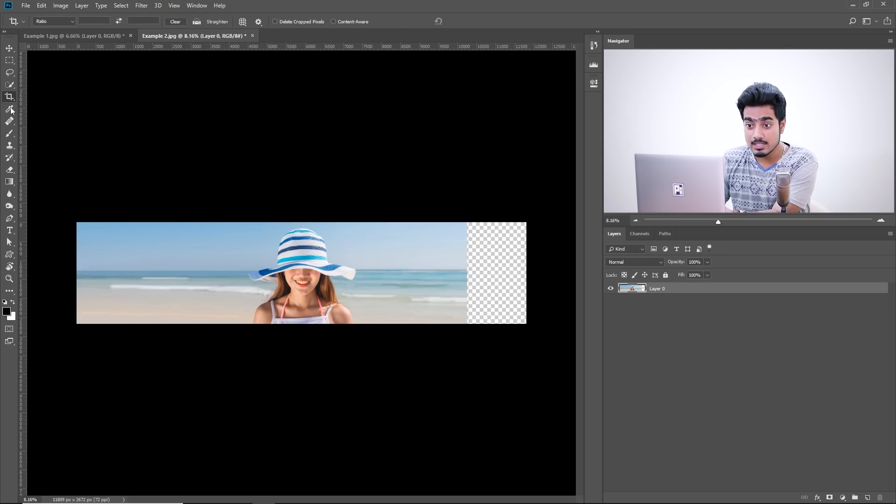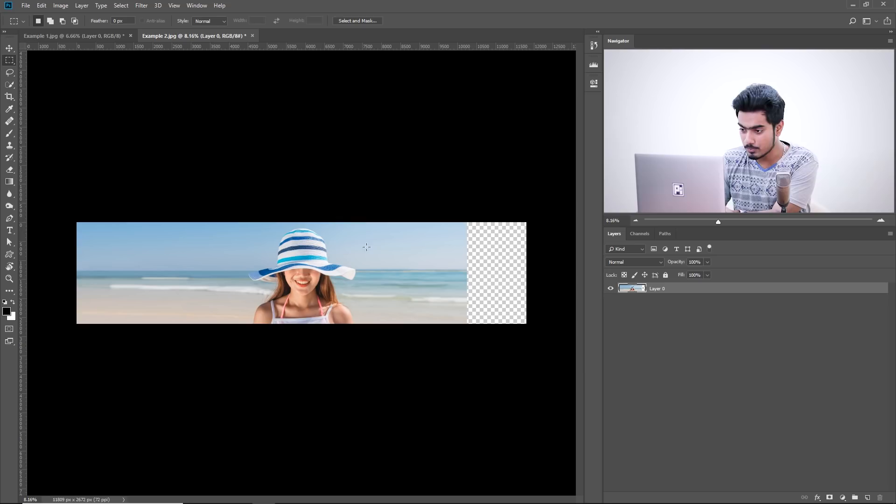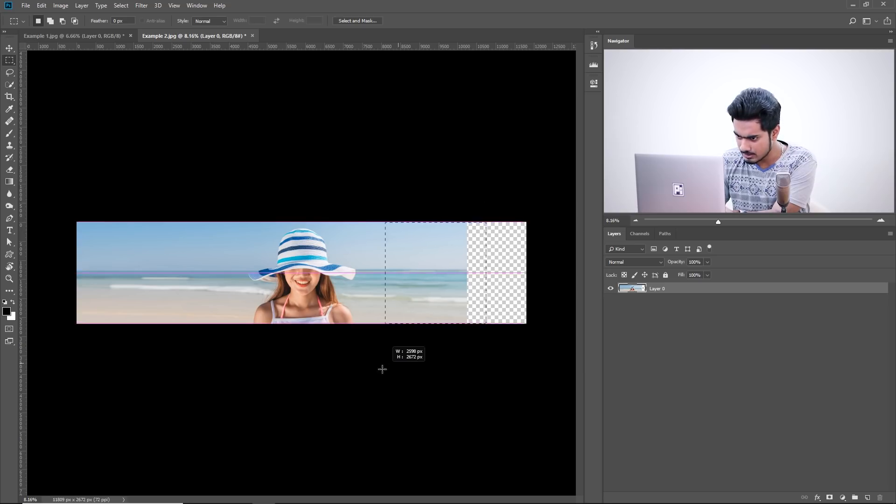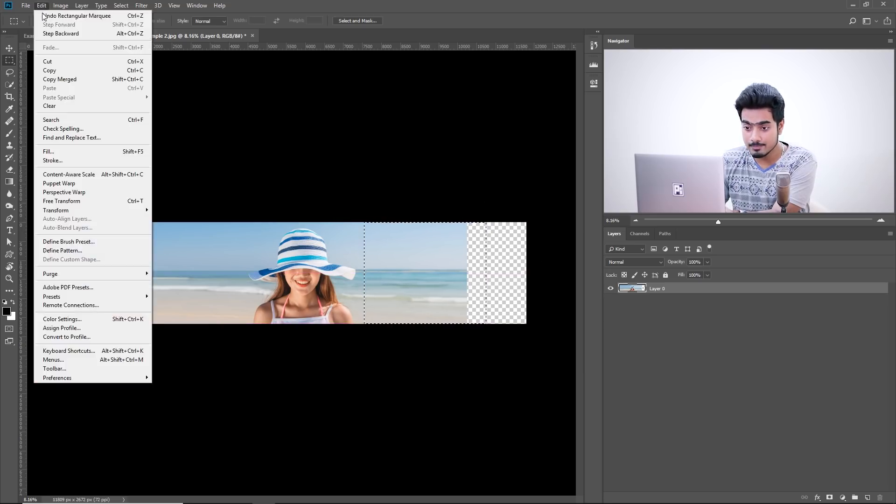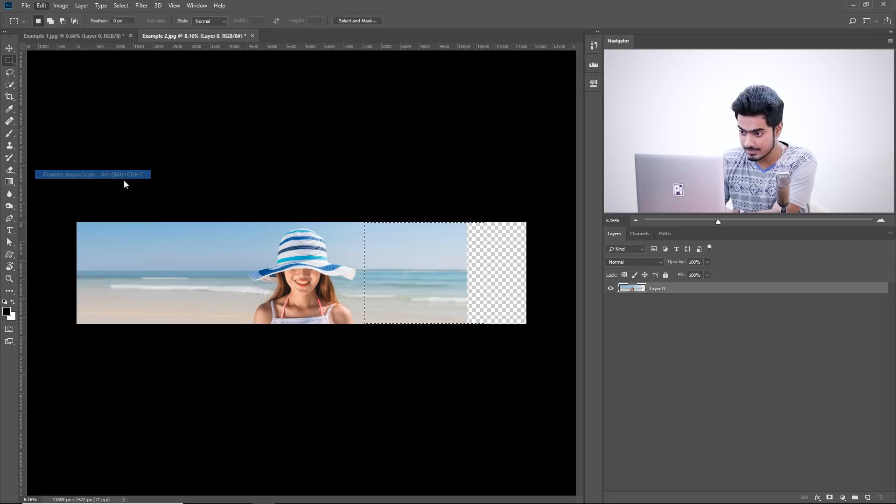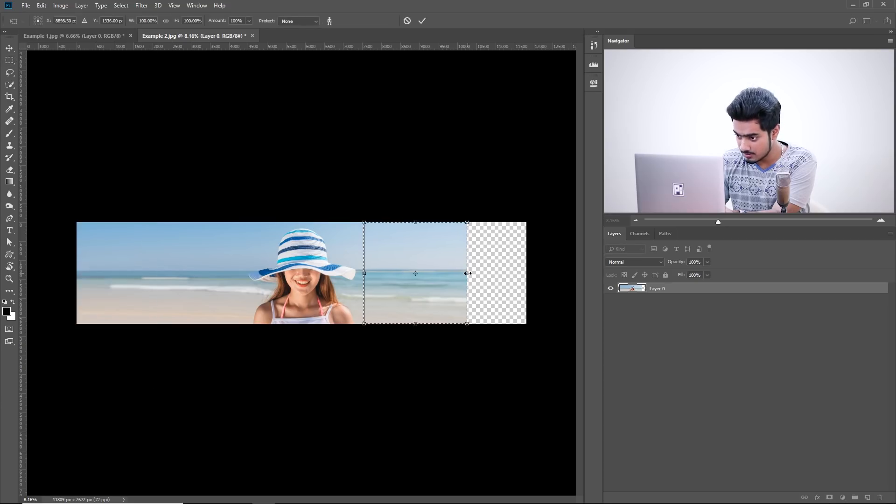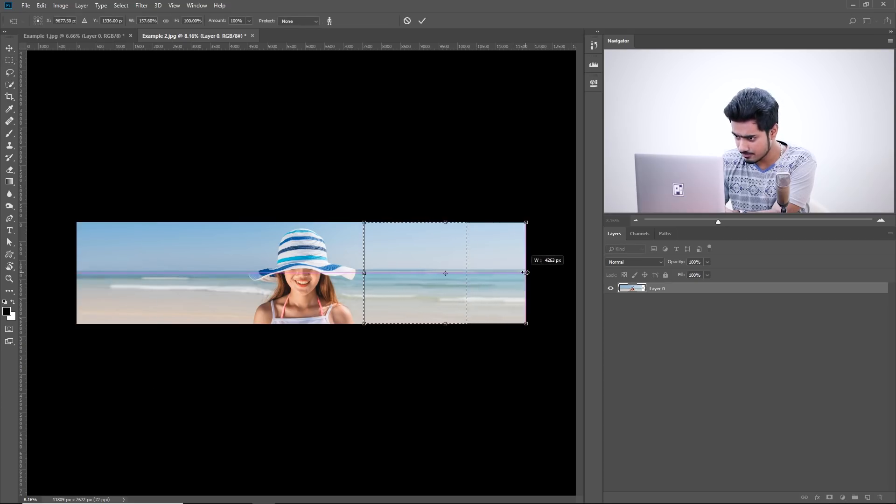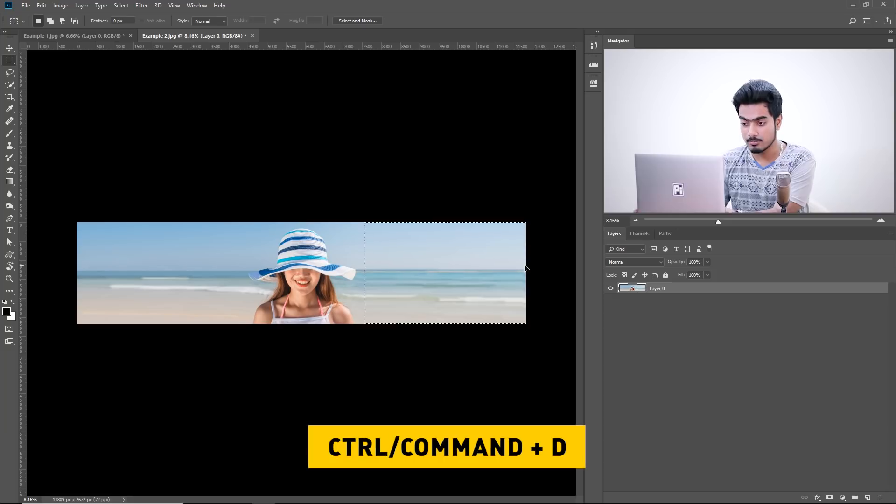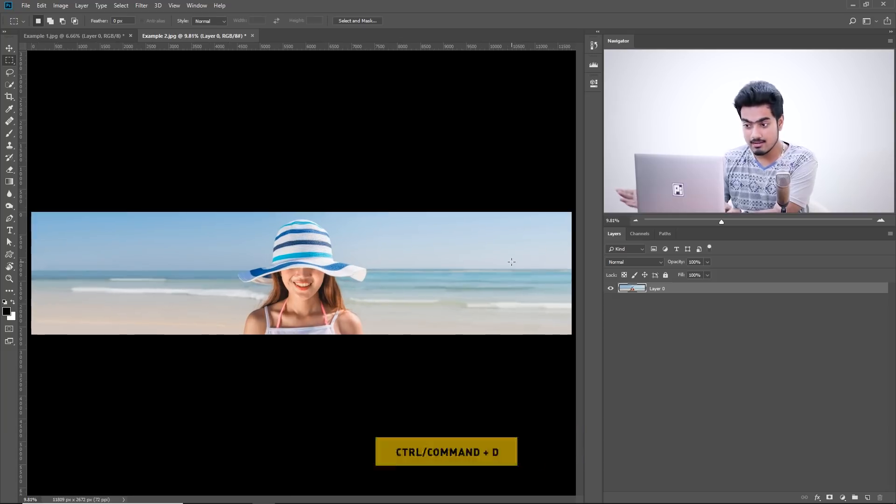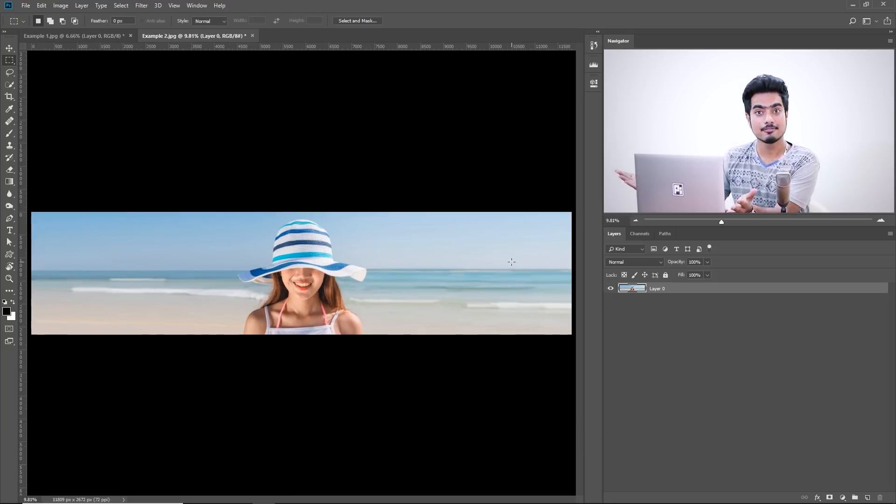And then what you do, select the Rectangular Marquee Tool. Okay. And make a selection of this particular area. Leave her. And then again, go to Edit, Content-Aware Scale. And then just stretch this area. Hit Enter. Press Control or Command-D. And voila, you're done.